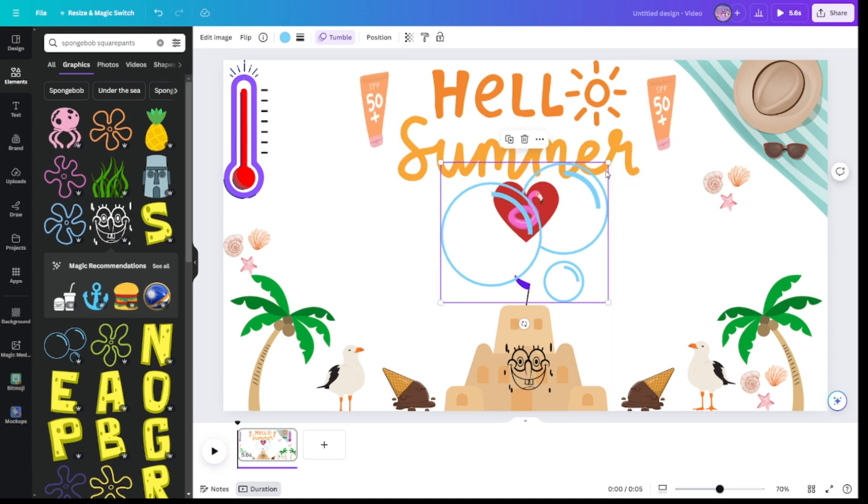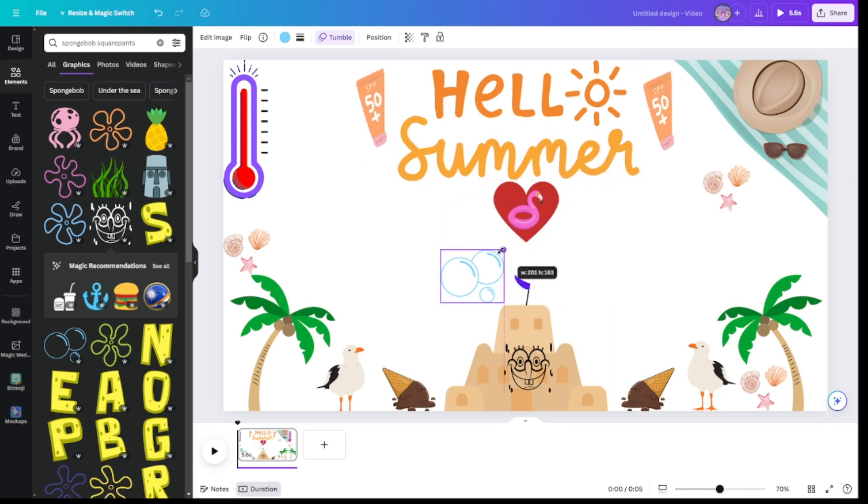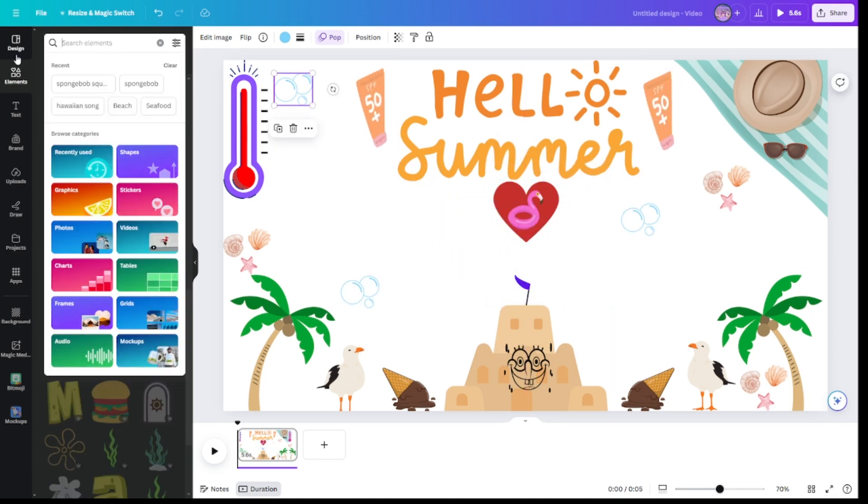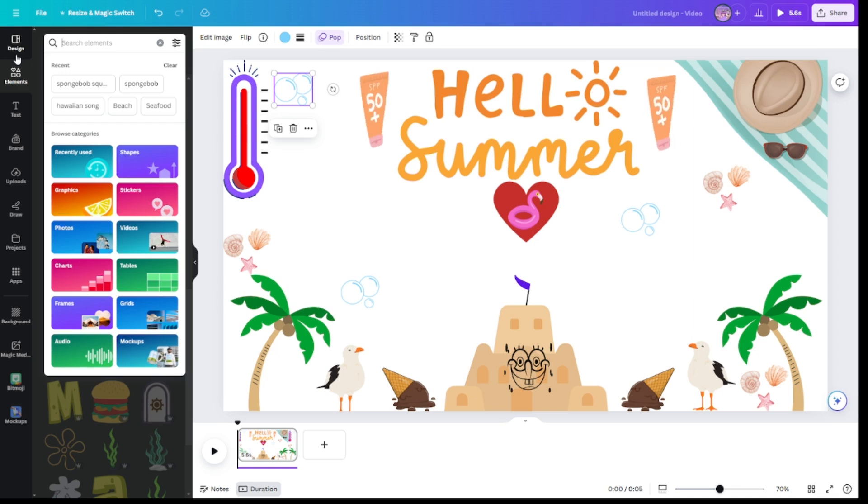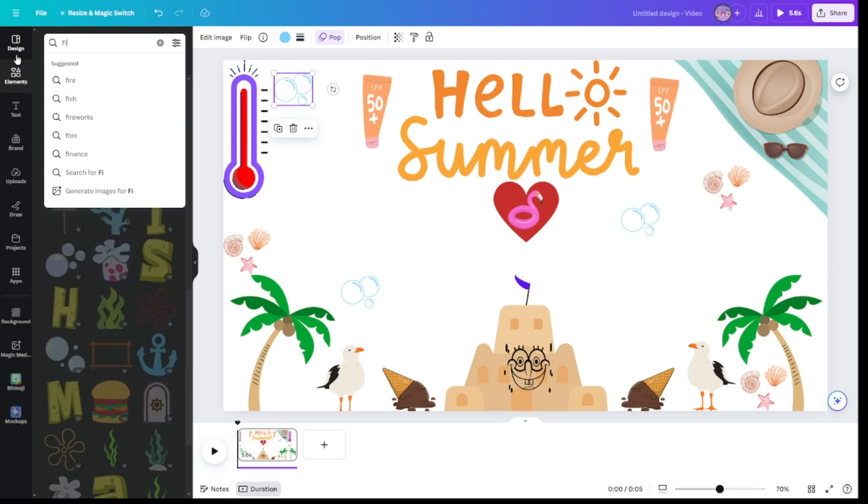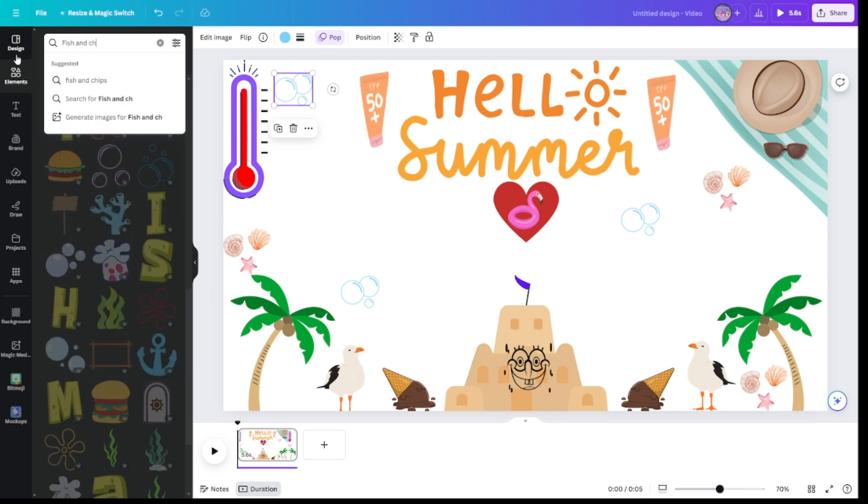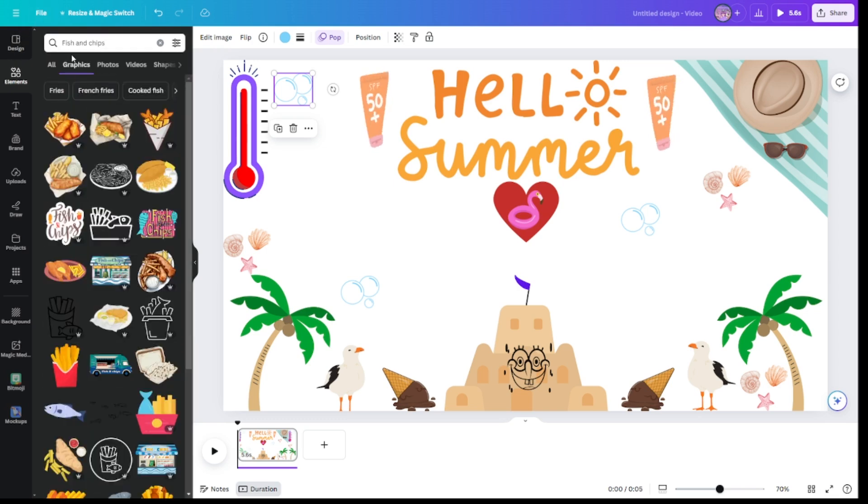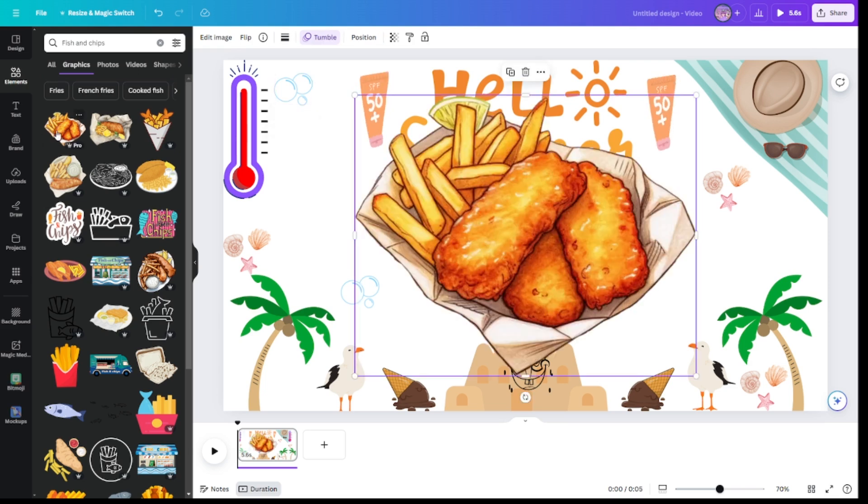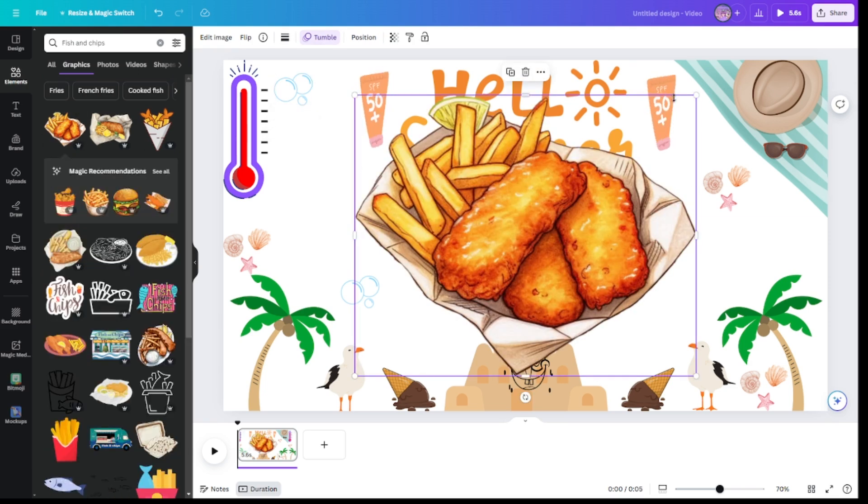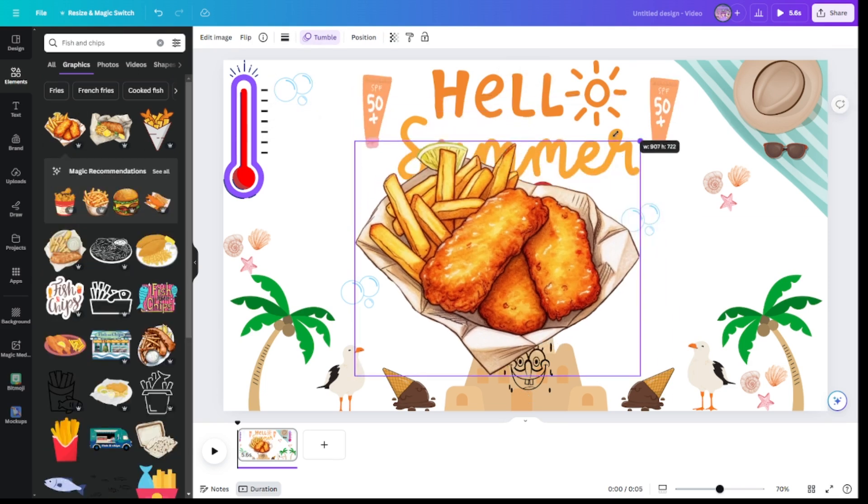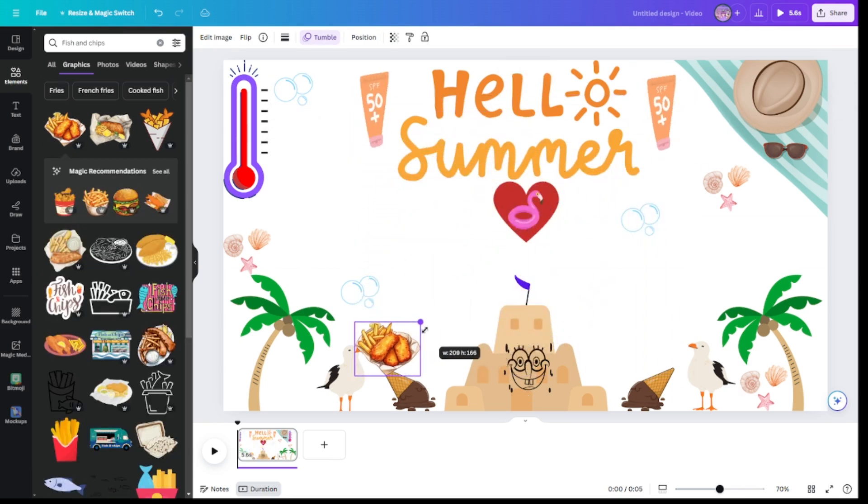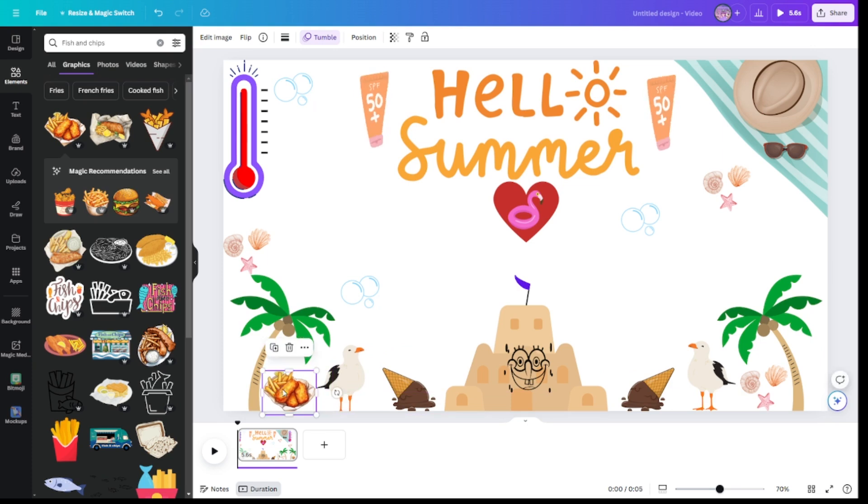Say hello to Summer. What brings, oh, what's it called? Oh, I forgot what it's called. Fish and chips. How could I forget? Yeah, the best thing about going to the seaside is the fish and chips that you eat, but a seagull tries to get.